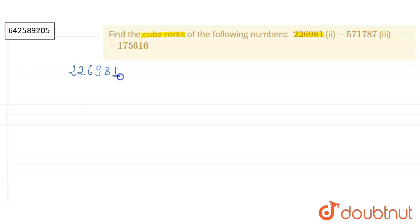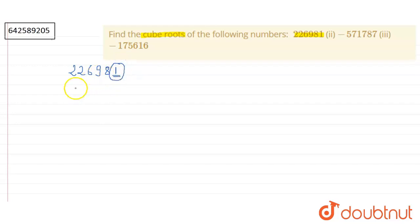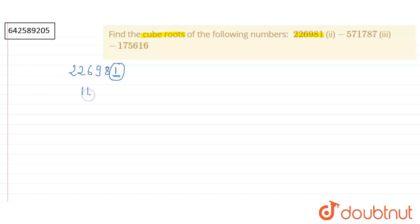Since here in the unit digit, we have 1, the cube root of this number will also have 1 in its unit digit. So let's start with the number 11. Cube of 11 is equal to 1331.